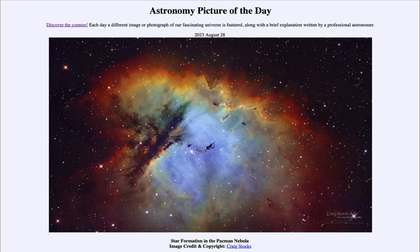Greetings and welcome to the introduction to astronomy. One of the things that I like to do in each of my introductory astronomy classes is to begin the class with the Astronomy Picture of the Day from the NASA website, that is apod.nasa.gov/apod. Today's picture is for August 28th of 2023.